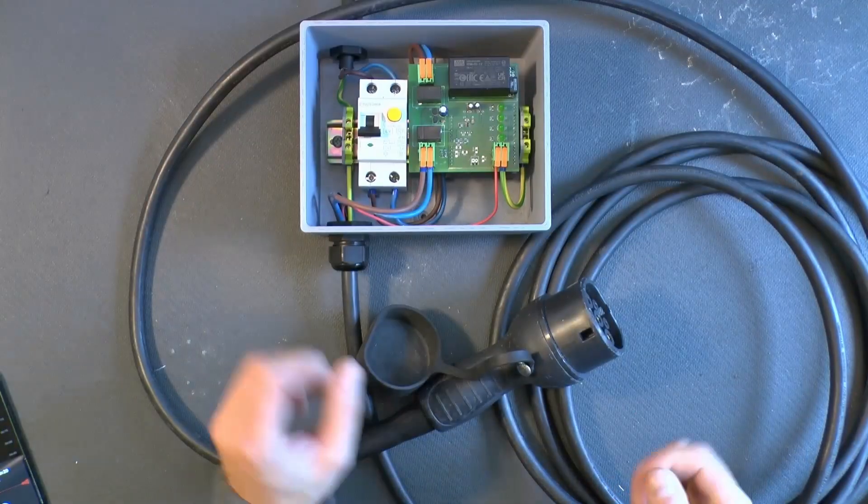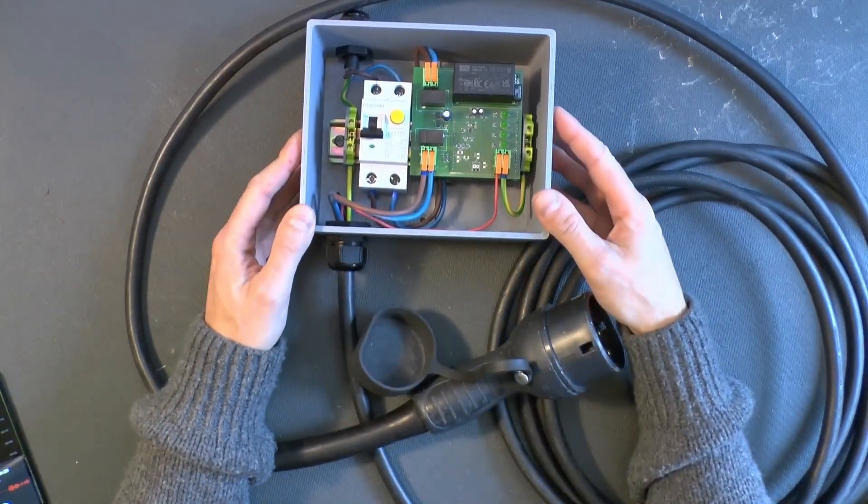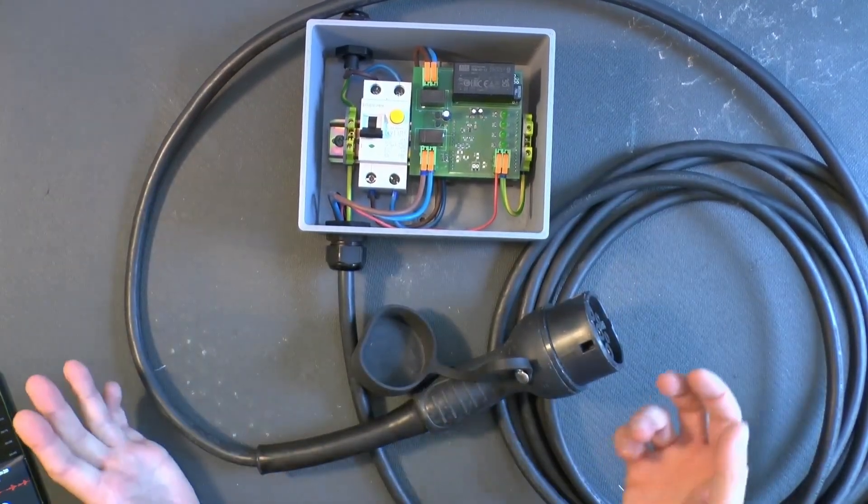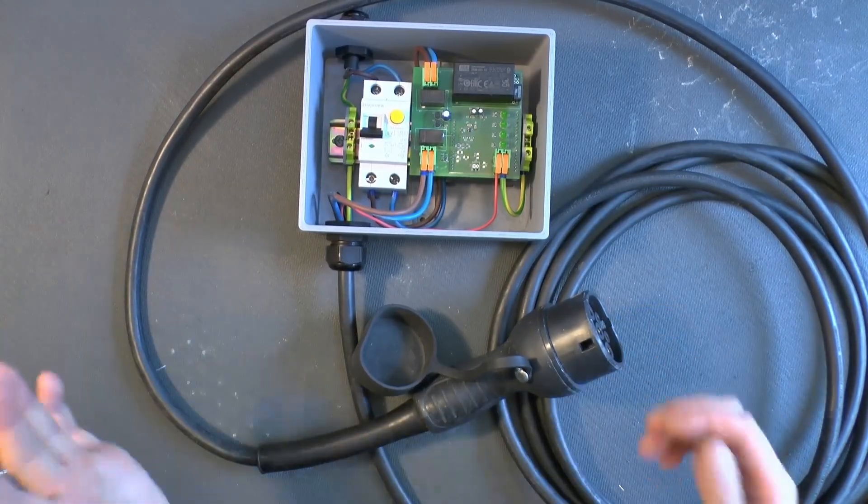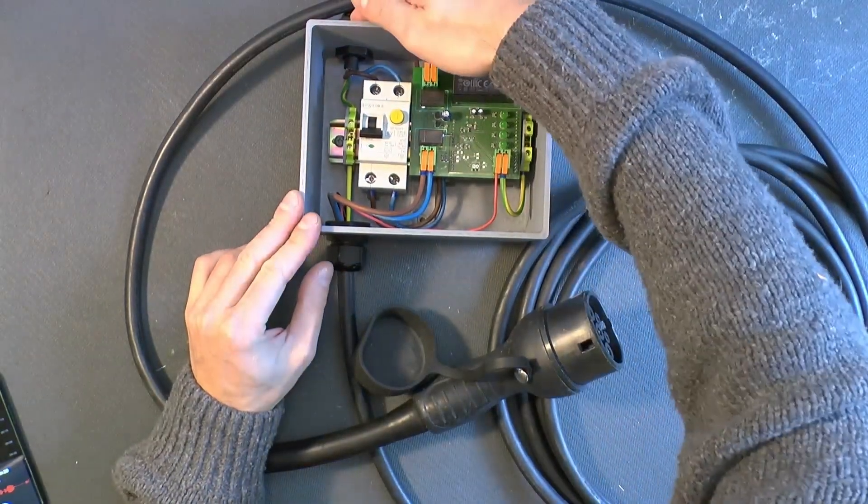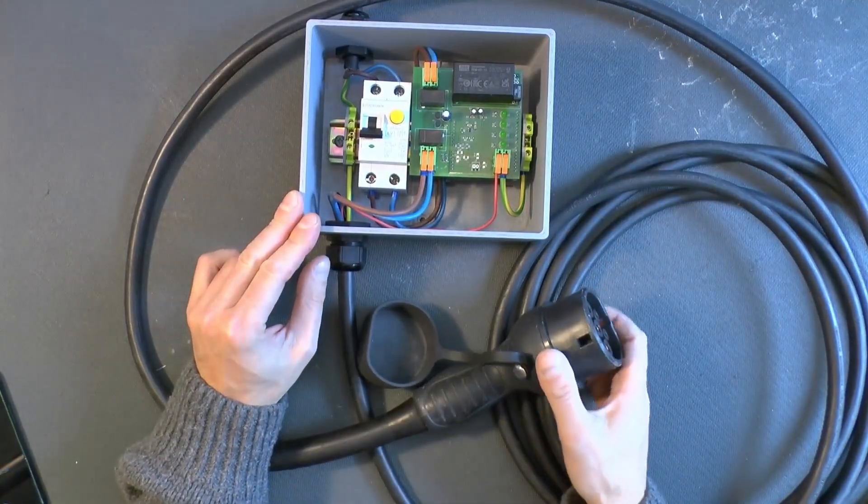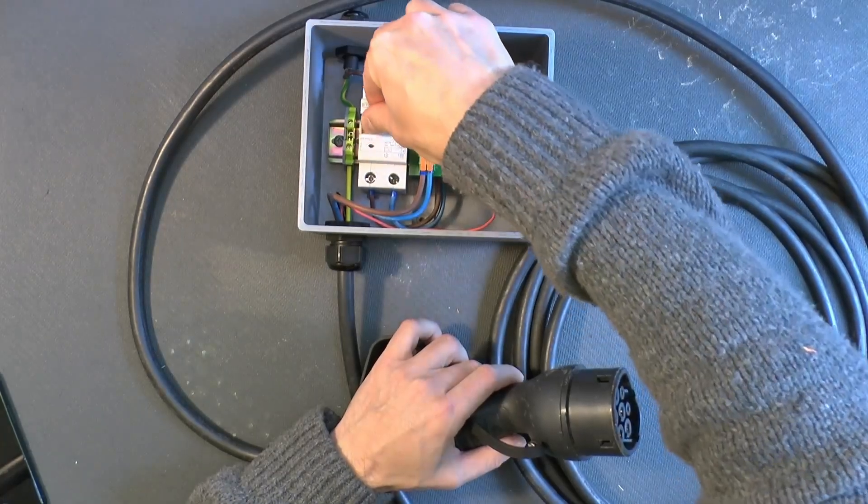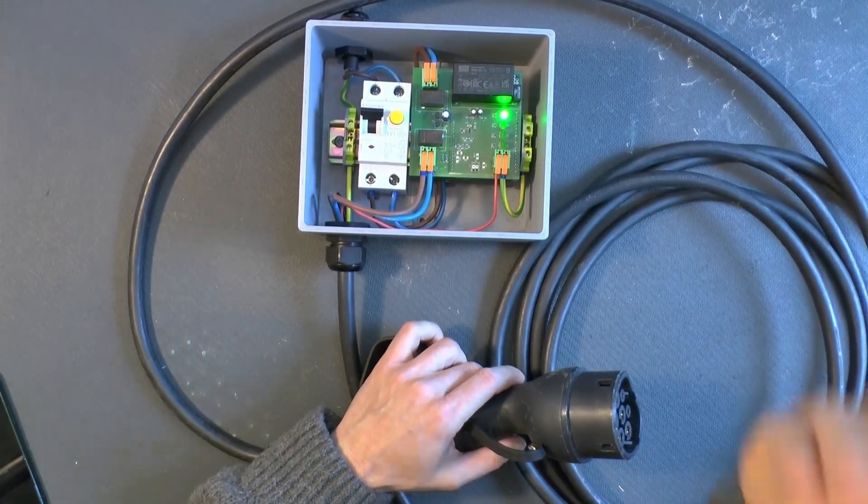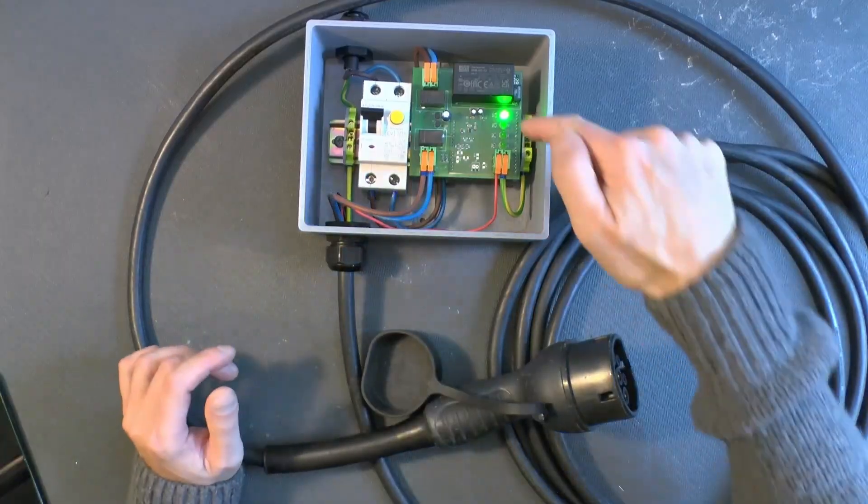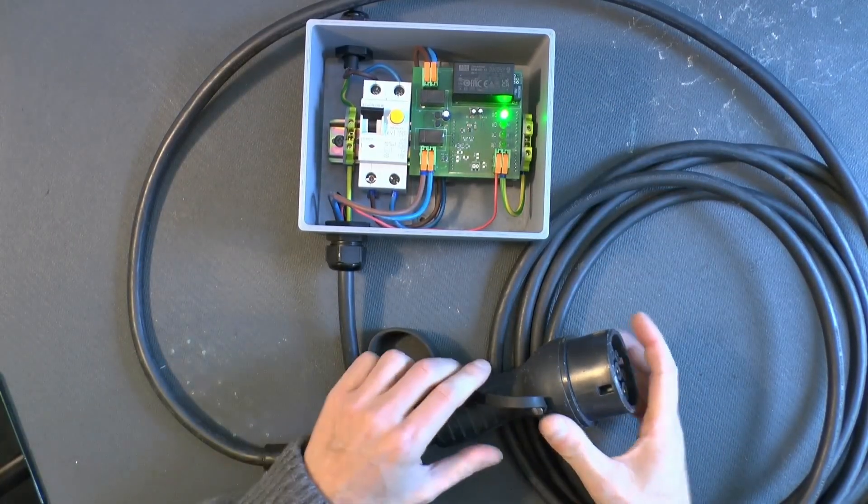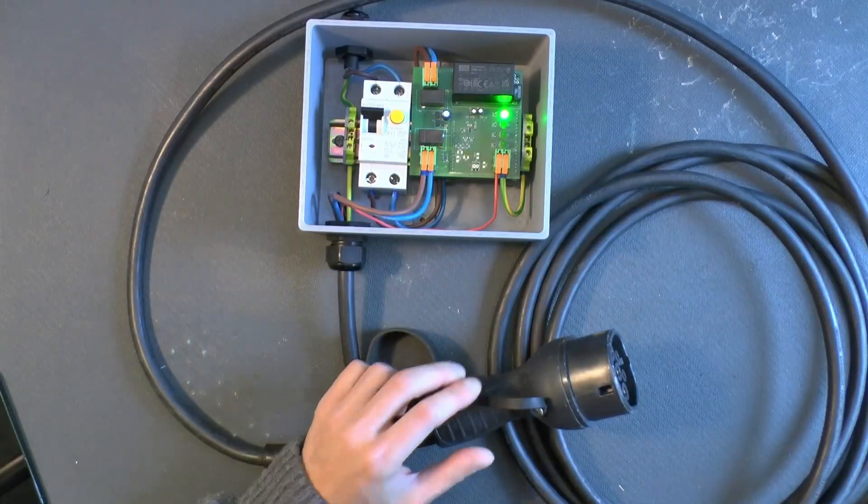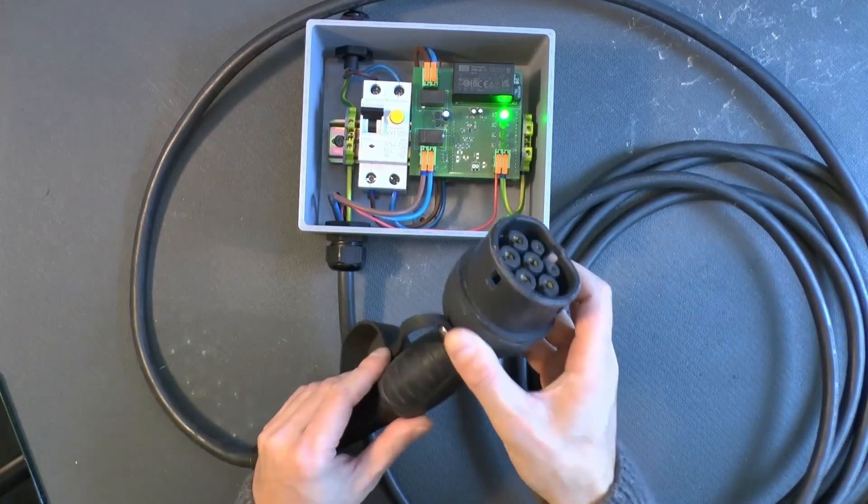So, after everything is put together, it's time to start testing. And it's always a good idea to test progressively. So, first of all, connect power to the charging station. And flip up the RCBO switch. Already we have a good indication that the top LED is on. And then we know that the bottom LED will be on when plugged into a car.